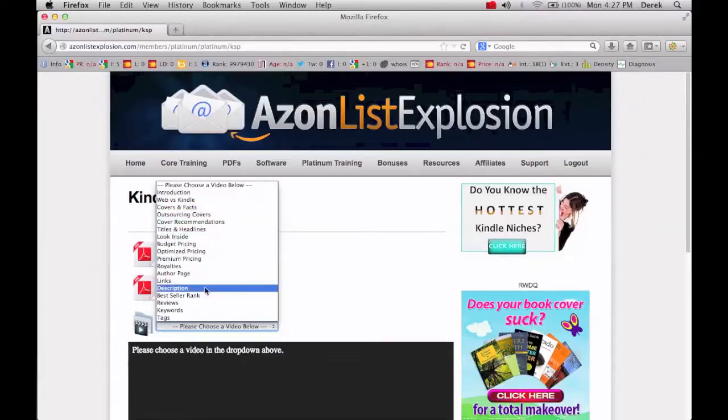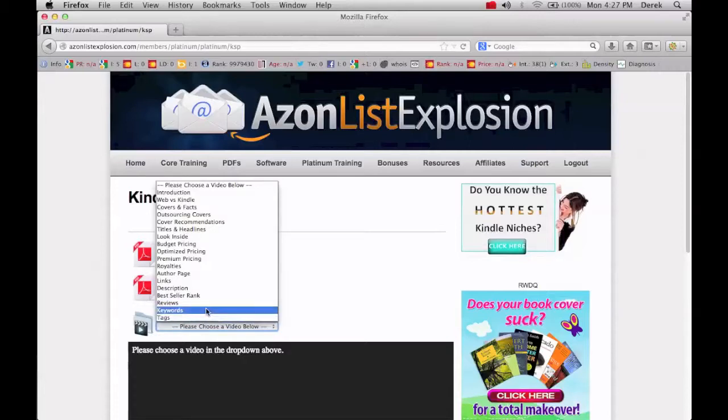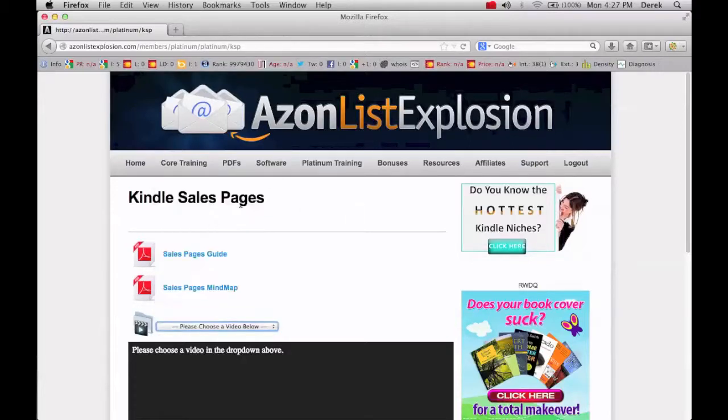Just like everything you need to know about all these things are right here on the Kindle sales page.